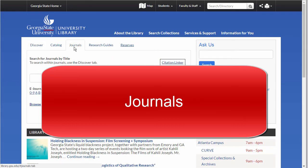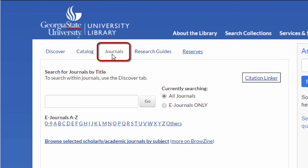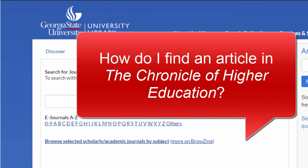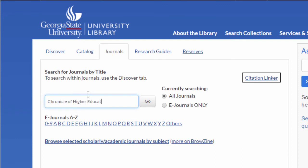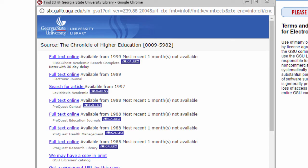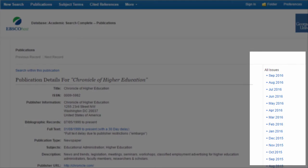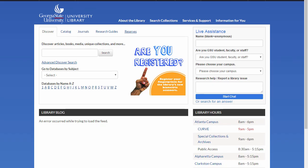The last type of search I want to show you is the Journals search. Use this tab when you know the name of the journal you want to use. Search for words in the journal title, not search terms for your topic. For example, I want to look for an article about the cost of textbooks in the Chronicle of Higher Education. In the search box, type Chronicle of Higher Education. Click eJournals only and find the databases that include that journal and which dates are included. I choose this one, and from here I can look at the articles by issue or search within the publication.